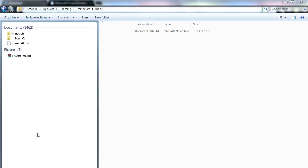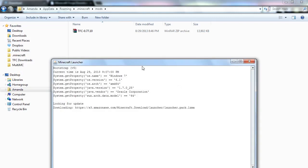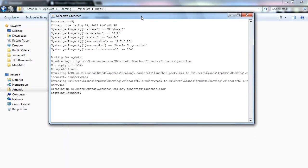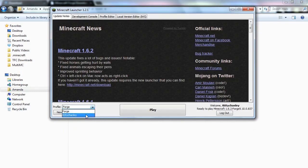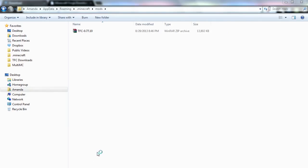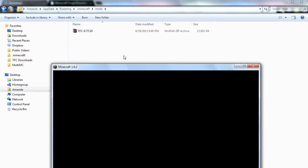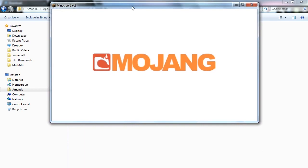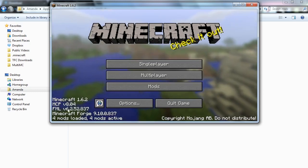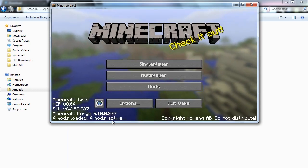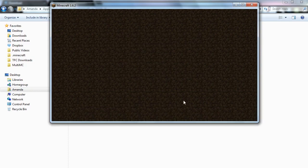OK. Now that that's in there, we'll run Minecraft one last time. Make sure our profile is set to Forge and hit Play. Give it a couple minutes, possibly depending on the speed of your system to get the initial startup going. And we can now see that we have four mods loaded, four mods active.